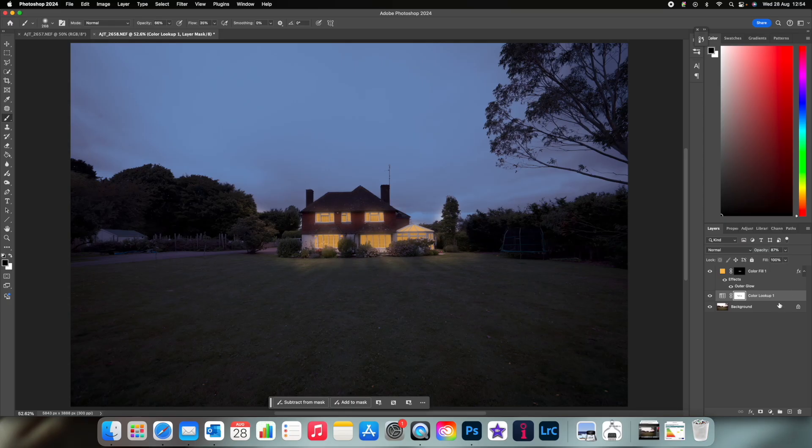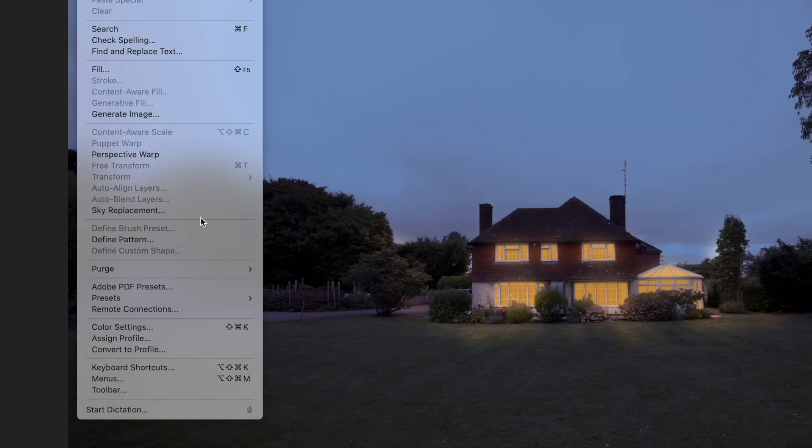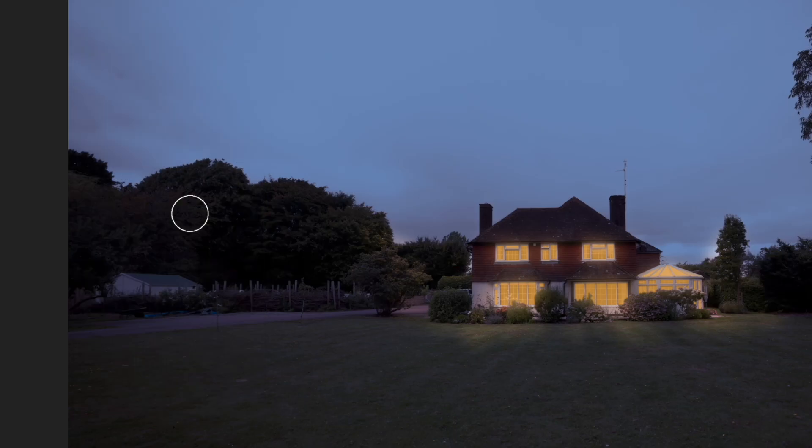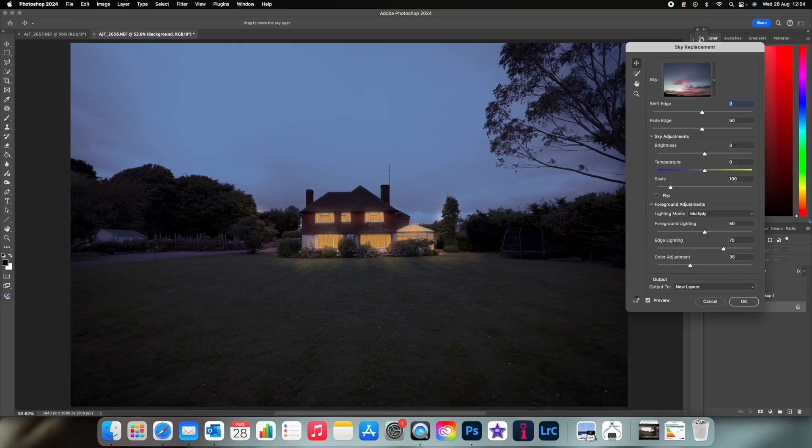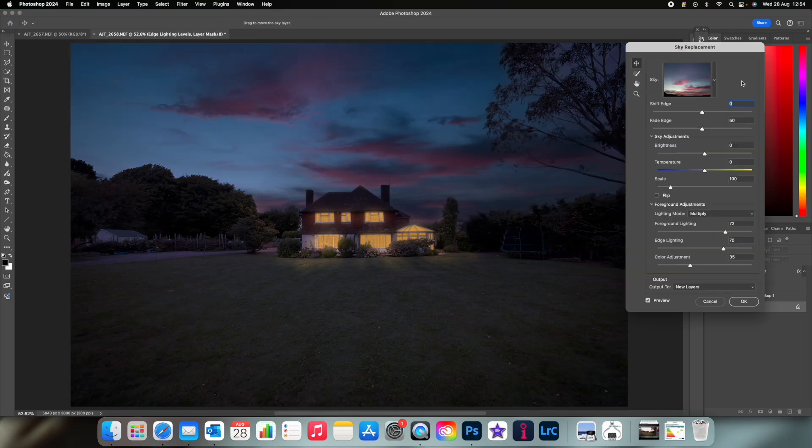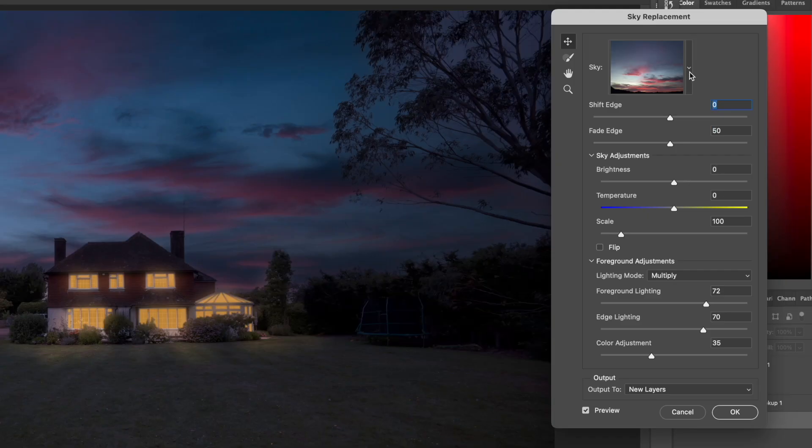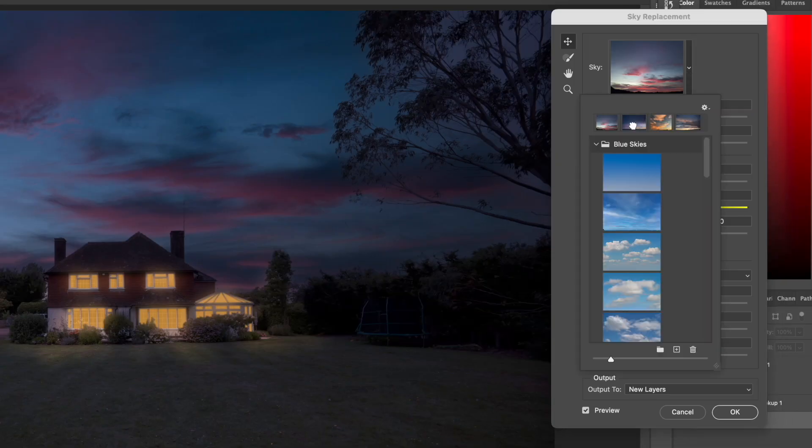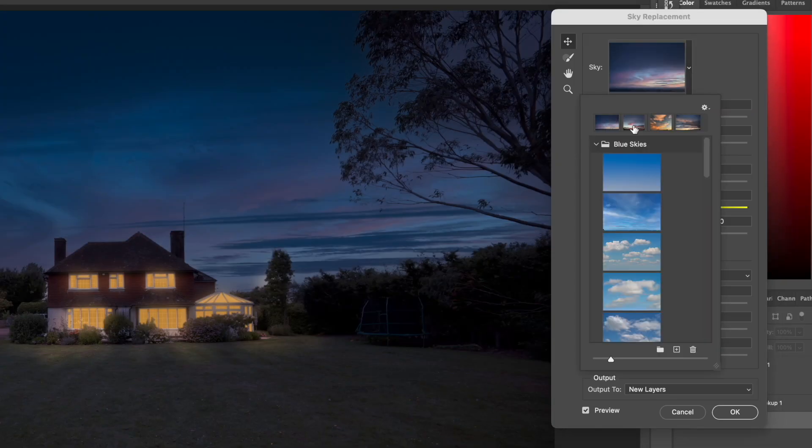Once you're happy, select the background layer again and go to edit sky replacement and choose a sky that suits the image. There's lots to choose from but this one is usually my go-to for twilight photos.